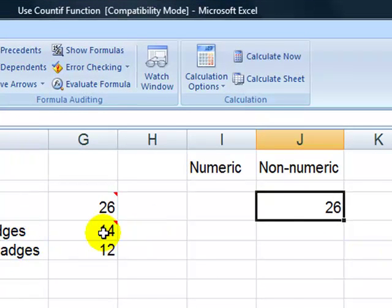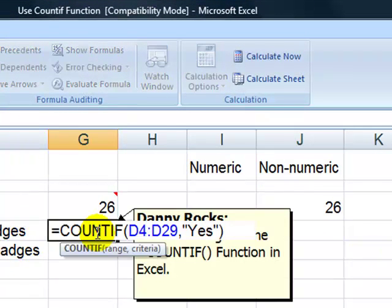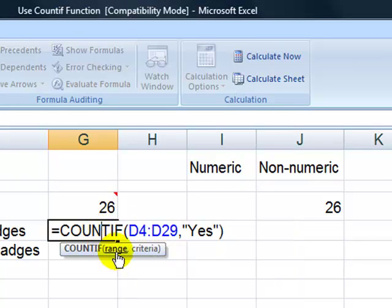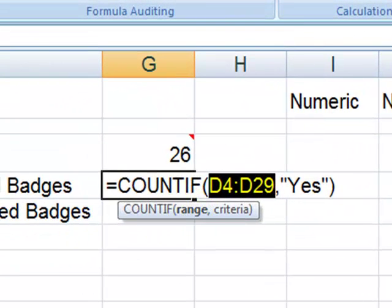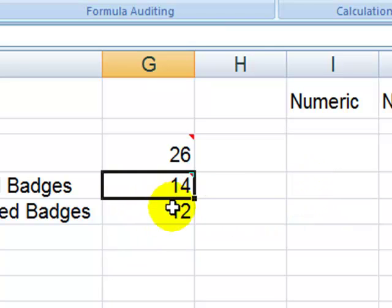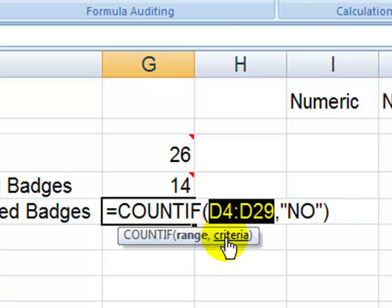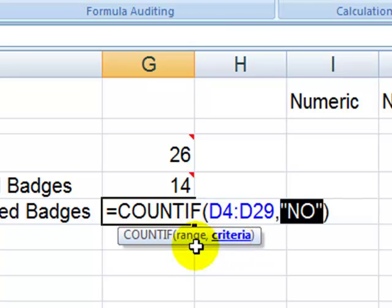Now let's go through and show you how to use the COUNTIF function to solve our reader's dilemma. We take the range — in this case, column D, which has a label of claimed. The criteria that I want, if they've been claimed, is yes. For the next cell down, I use the COUNTIF function with the same range, and the criteria this time is no.